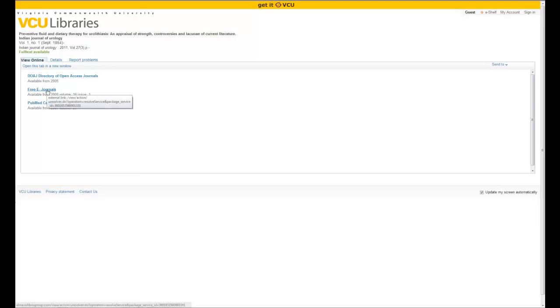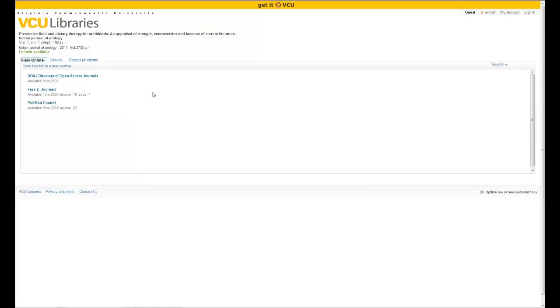So that's important to know as far as being able to get access. Once you click on one of these, it will take you to the database in which you can get access.